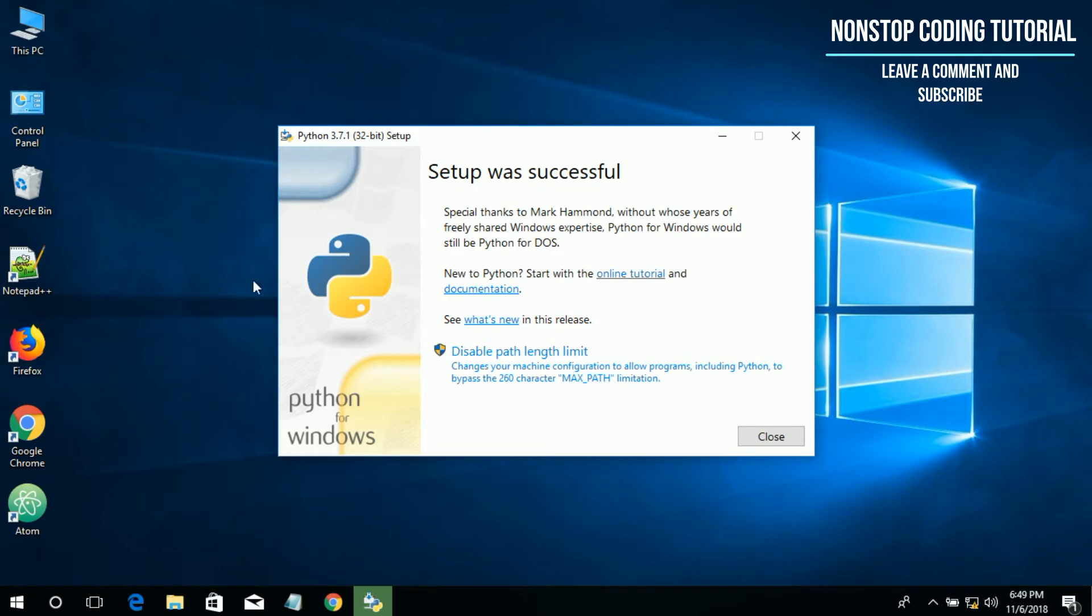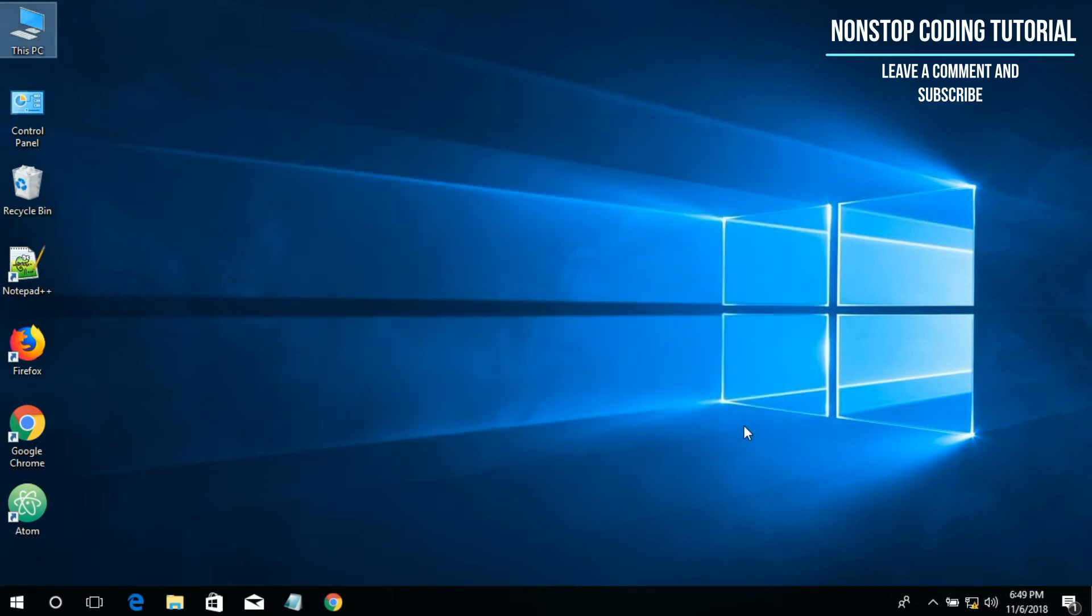Great, now that we see the setup was successful, everything looks good to go, we're good to go. So click close.